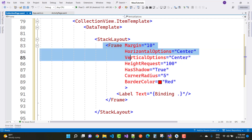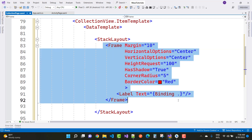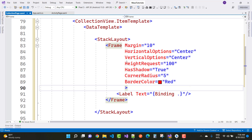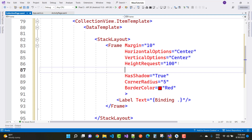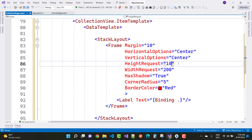A stack layout has a label inside a frame control. The border color and corner radius is 5 with shadow. If you want to set both height request and width request, you can set width request to 200 and height request to 200, making it a square box.